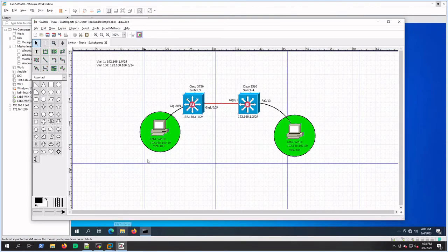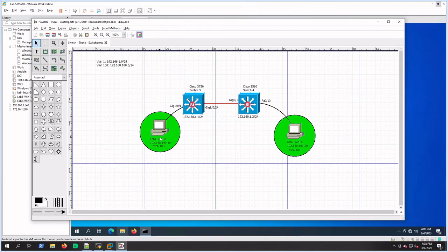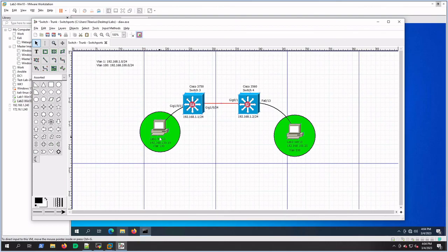So some basic commands - we've configured a trunk port between two switches, switch 3 and switch 4. We've put two workstations into VLAN 100, and we've tested connectivity between both of them. Appreciate your time today, and please like and subscribe. If you have some questions or you want to see something else, maybe I can help you with it. Leave a comment below, and we'll talk to you soon. Thanks again.